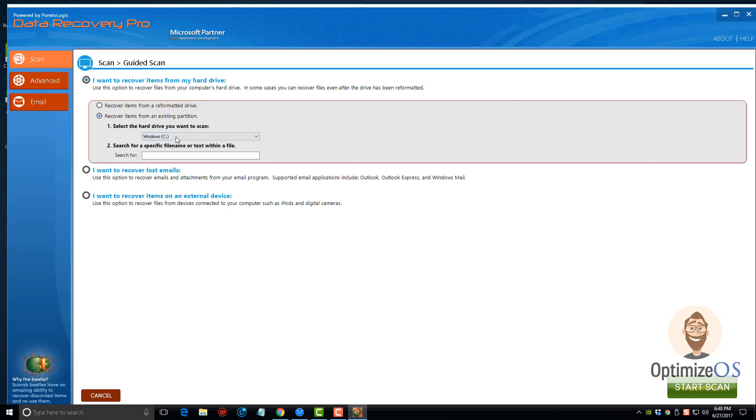You can recover items from a reformatted hard drive or from an existing partition, recover lost emails, or you can choose this option if you want to recover items on an external device such as a USB memory, memory card, iPod, digital camera, and that's what we're going to do.